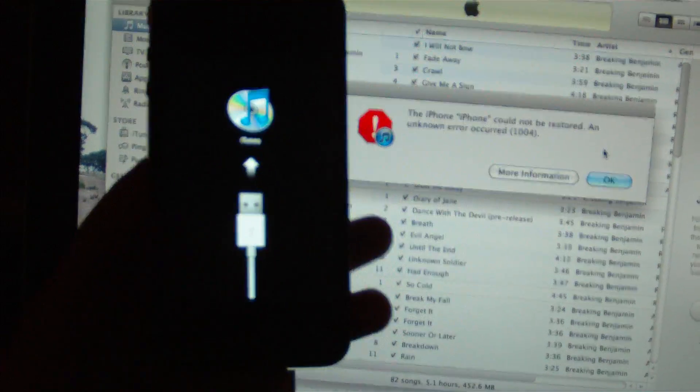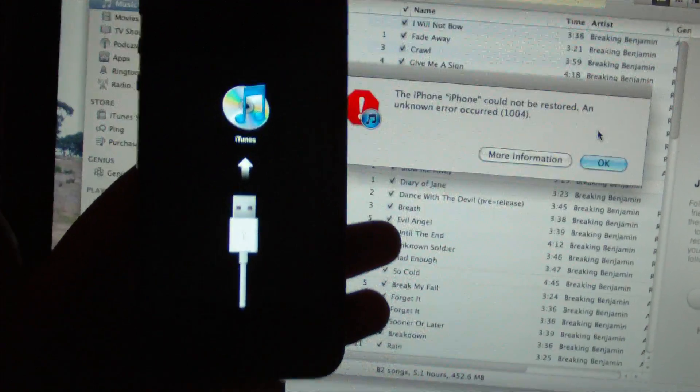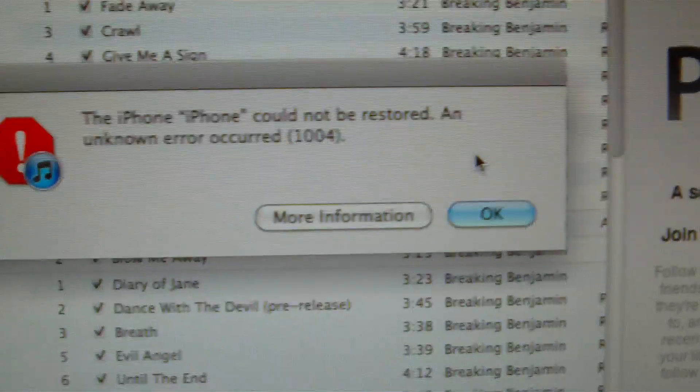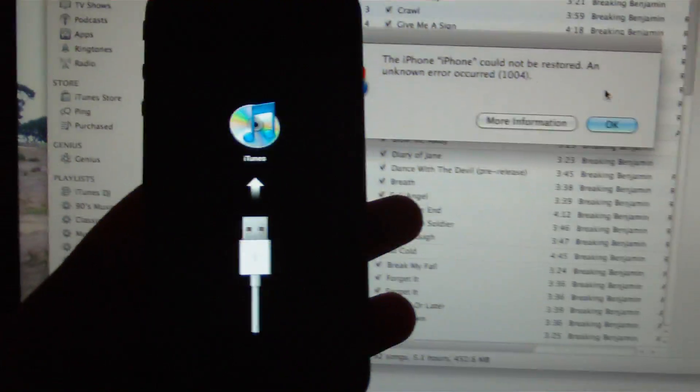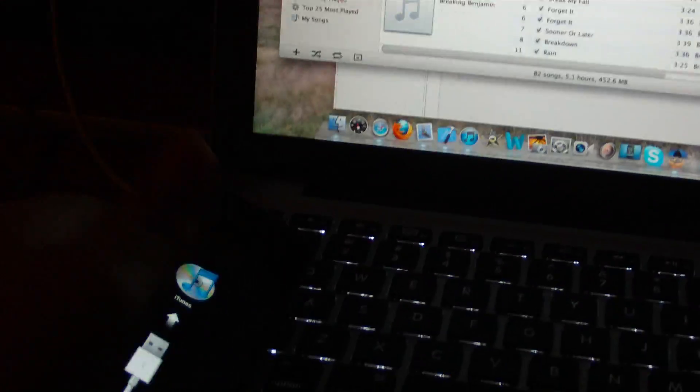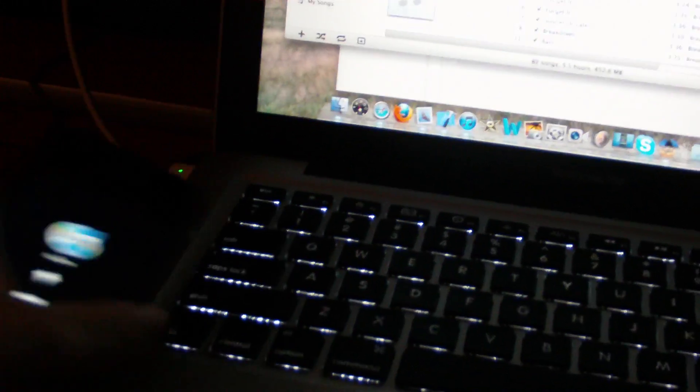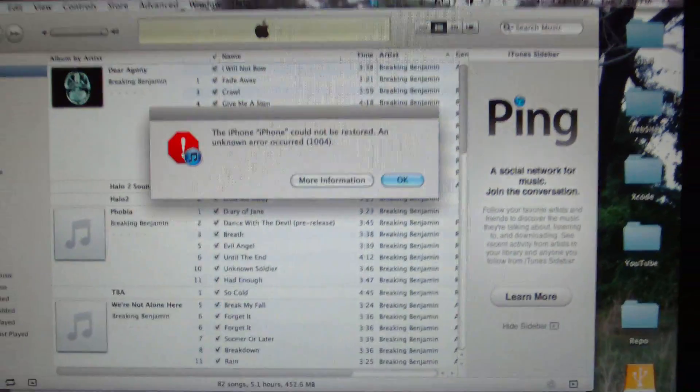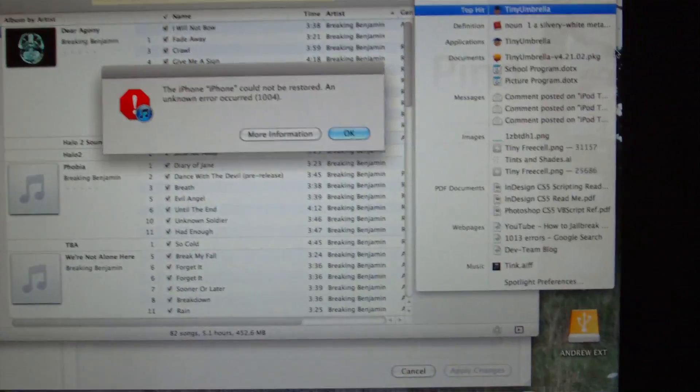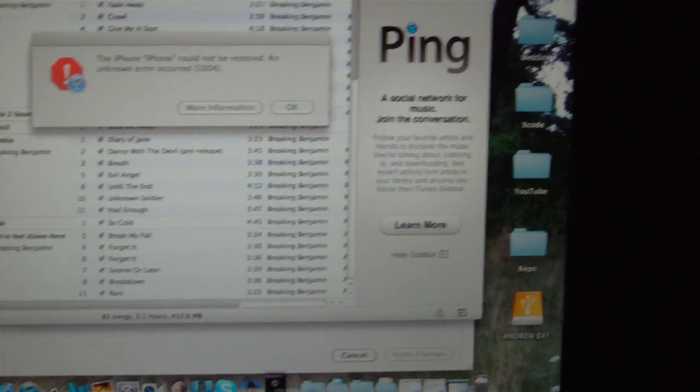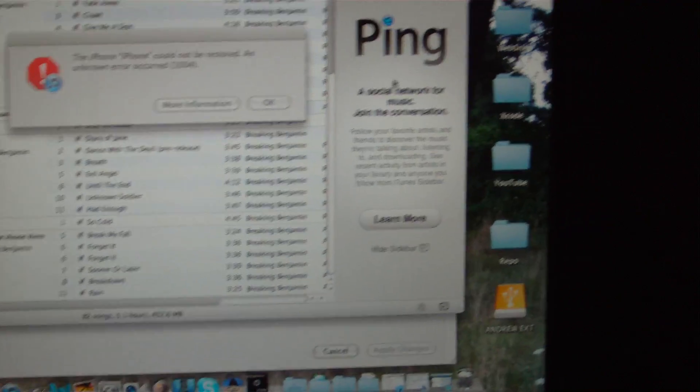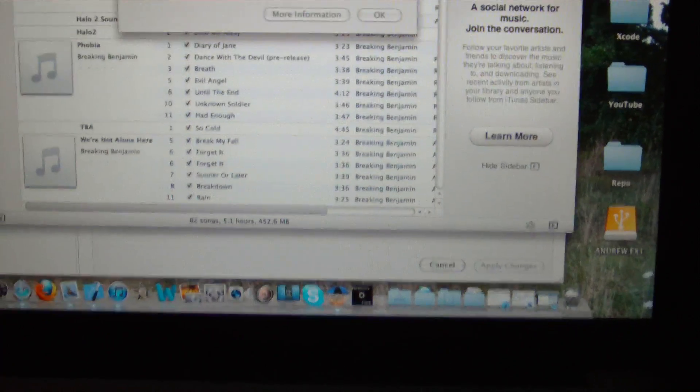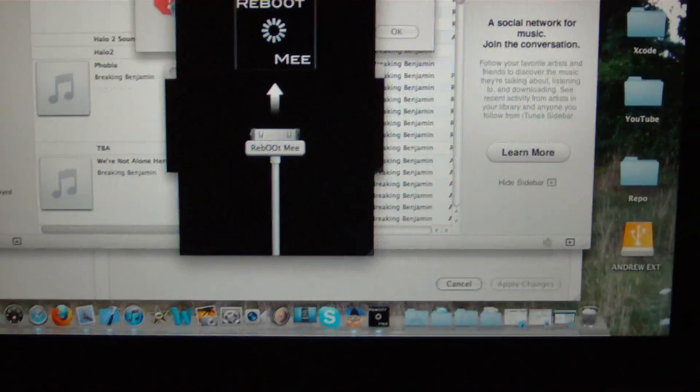Demonstrating Reboot Me's usefulness. I was just downgrading to 4.1 and we get a 1004 error. Always with a restore or downgrade you get errors, so you just open up Reboot Me on your Mac.